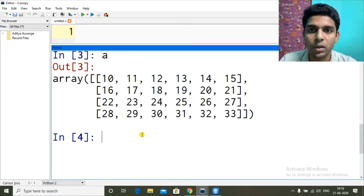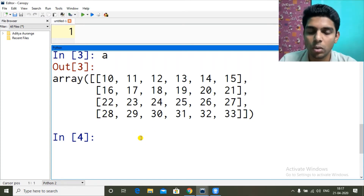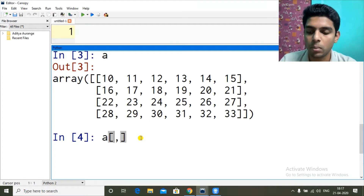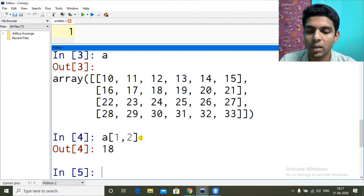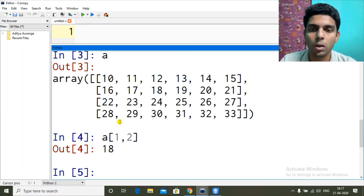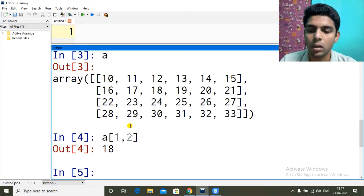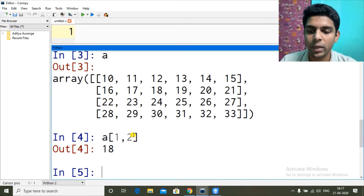In the last video we learned about indexing and slicing in 1D arrays. Now we will see how to do that in a 2D array. There are two ways of indexing - the row and column values are separated by a comma. For example, [1, 2] gives us 18: index 1 means the 2nd row (16, 17, 18...) and index 2 means the 3rd column, so 1st row plus 3rd column is 18.